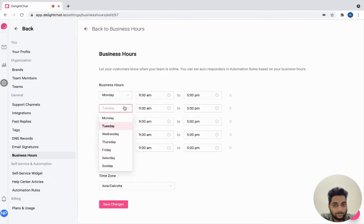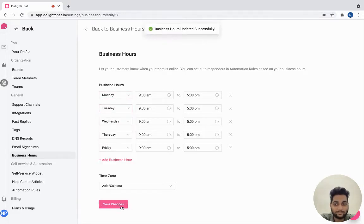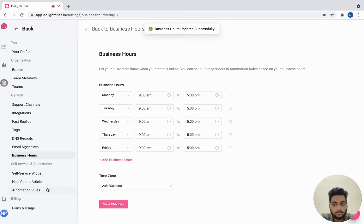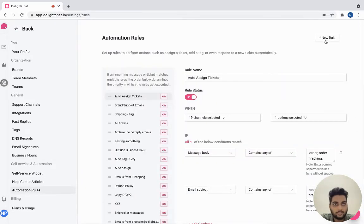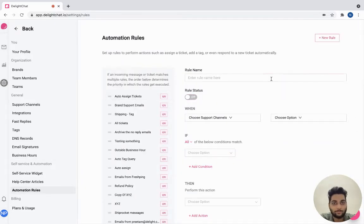Set up the business hours for individual days and click save changes. Next, let's go to automation rules and create a new rule.